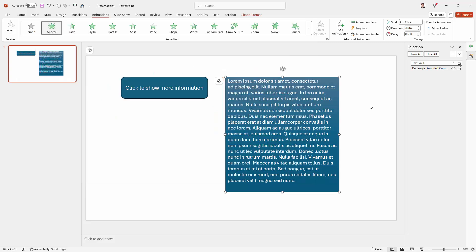What that does is it's actually going to replace the entrance animation with an exit one. What we want to do is to have two animations. An on and an off. So we have to add it here.